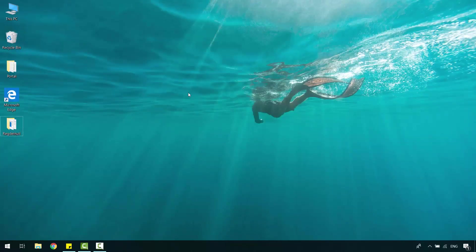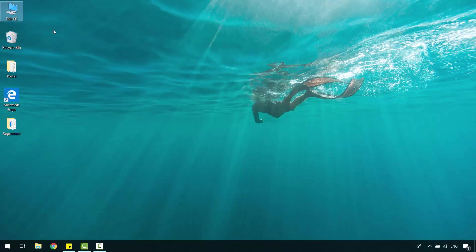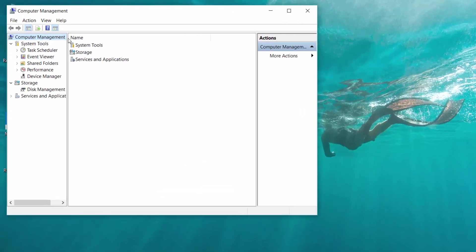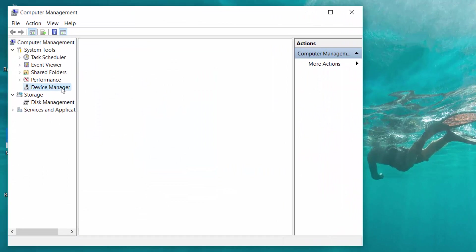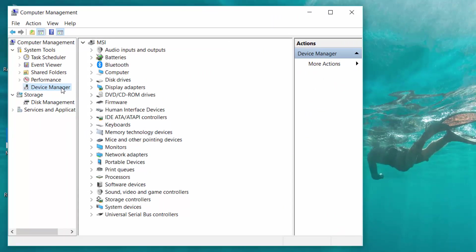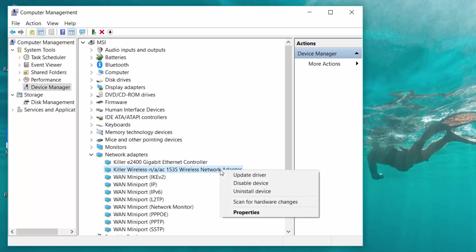Right-click on your computer icon. Select Manage. Click on Device Manager. Expand Network Adapters. Right-click on your Wireless Network Adapter. Select Update Driver.